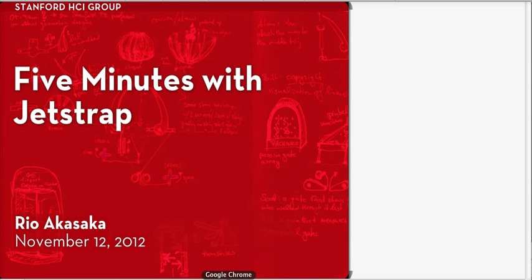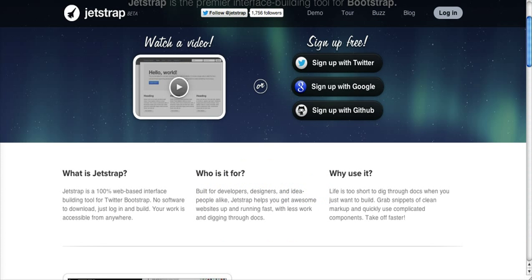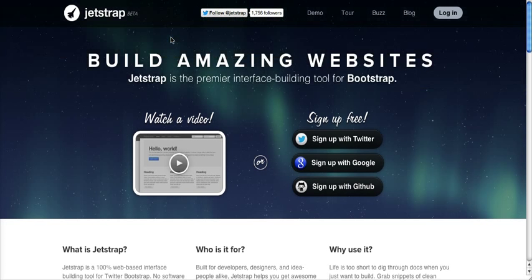Now Jetstrap builds upon that and lets you drag and drop elements to their right places using a really neat utility. So let's give it a whirl. If you go to Jetstrap.com, you should see something like this.